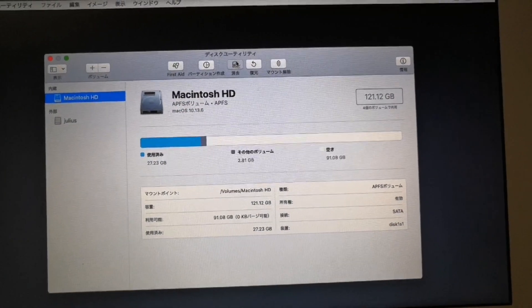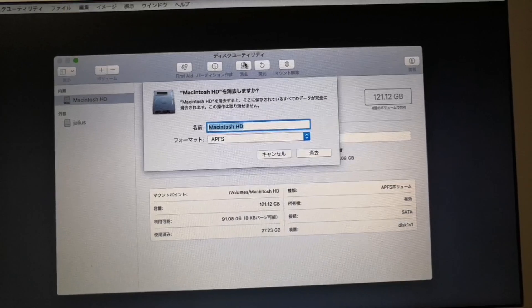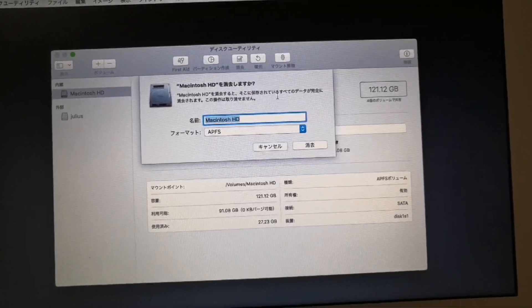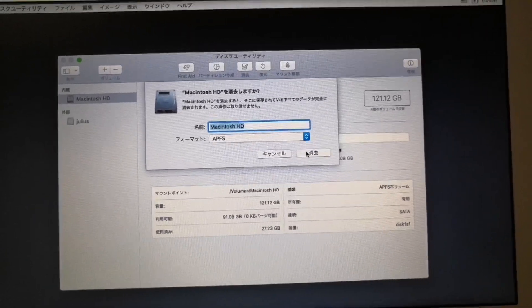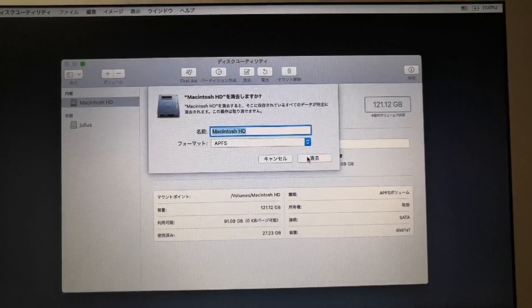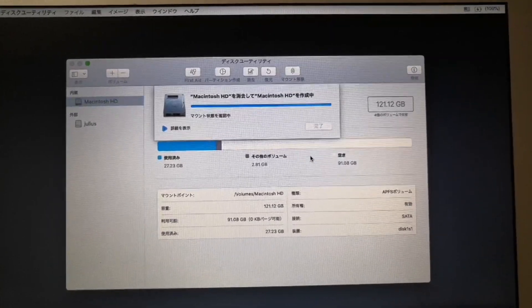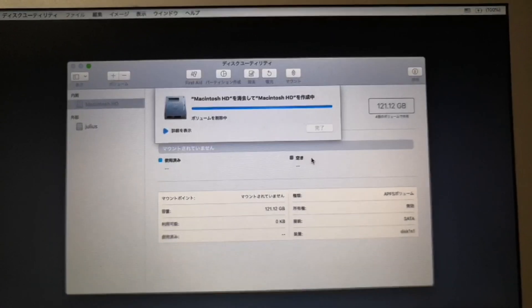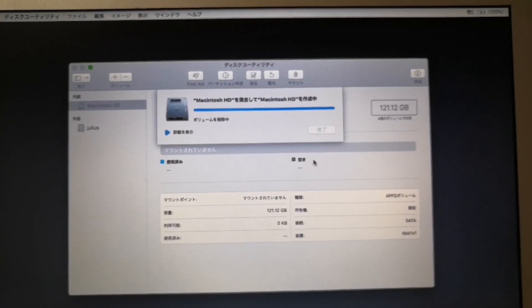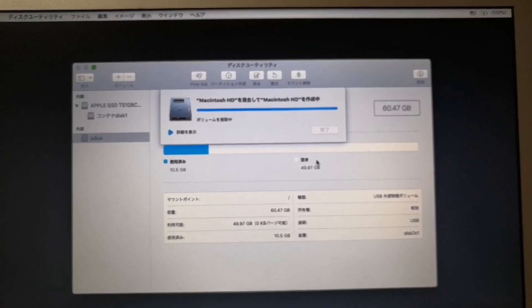Click erase. And on the pop-up screen I'm just using the default. And then click the erase button. Now everything on the HDD will be erased.